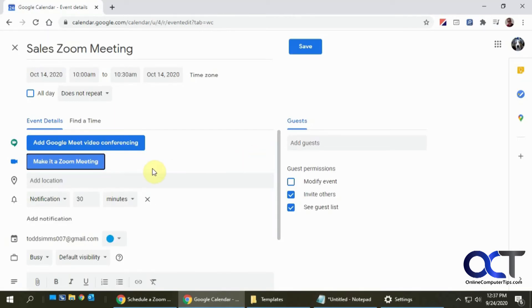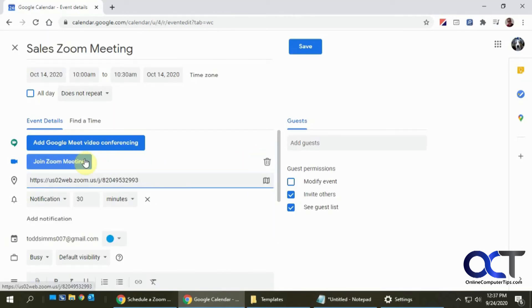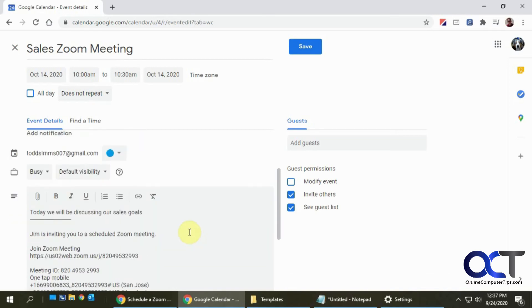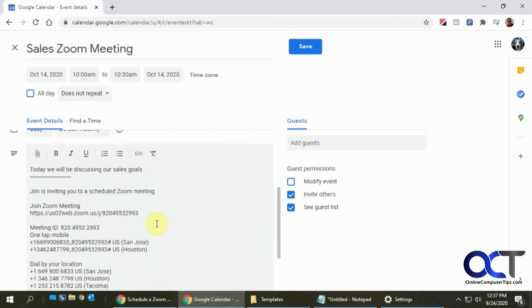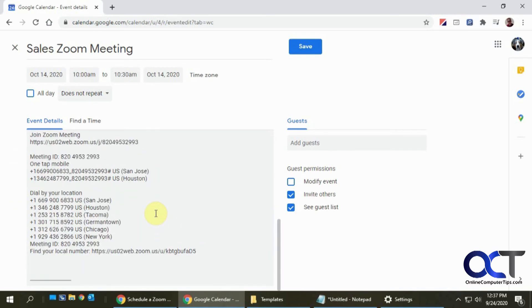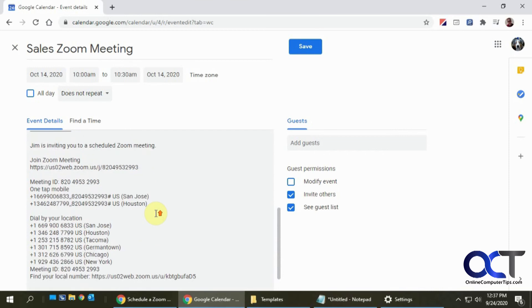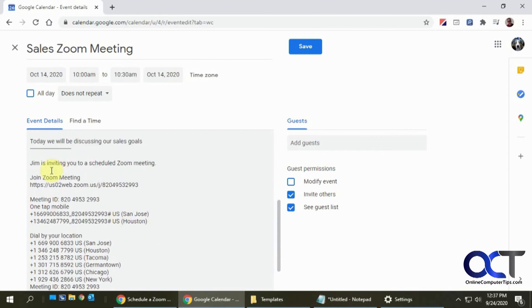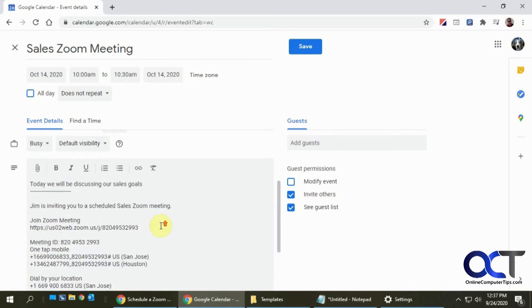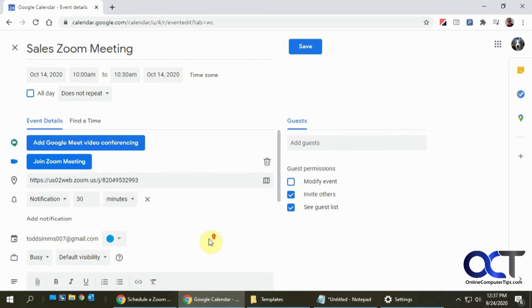Once you're signed in, you can click on Make It a Zoom Meeting and it'll give you the link, and then it'll also fill in the information down here. You can add your own changes or additional information. I don't have the link and call numbers, so like I said, I would suggest being logged into your Zoom account first just to avoid some confusion.